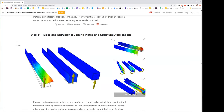Any last thoughts before we go? No, not really — I think the document covers basically everything I said, probably a lot better. Yeah, that's a really, really good document.